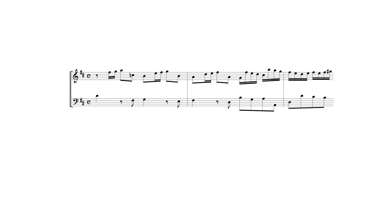This upper part also moves as a series of 3-5 intervals with the opening accompaniment.